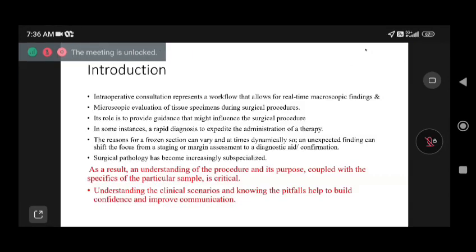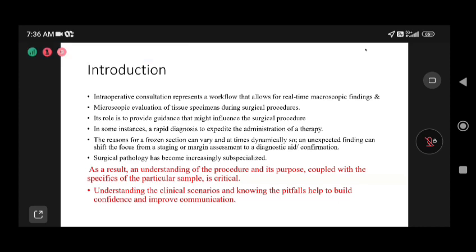The pathologist's limitations in biopsy should also be communicated. Communication with the surgical onco team and histopathologist is very important. Sensitivity and specificity improves when we have good communication with the entire surgical onco team.